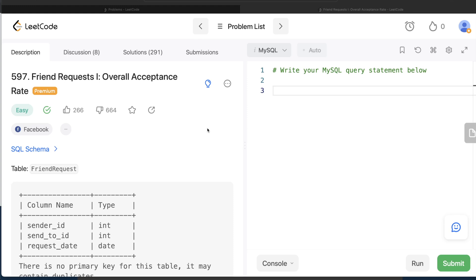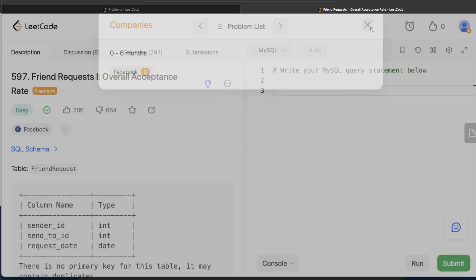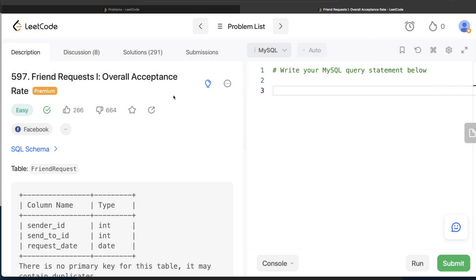Hey guys, welcome back to our channel. This channel, Every Data Science, is all about learning different concepts in data science by practicing lots of questions. In this video I'm going to solve a LeetCode question on Friend Requests Part One: Overall Acceptance Rate, and walk you through how we can develop solutions to such problems. The difficulty level is easy and this question has been asked in Facebook interviews over the past six months a couple of times.